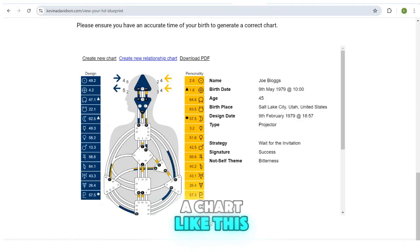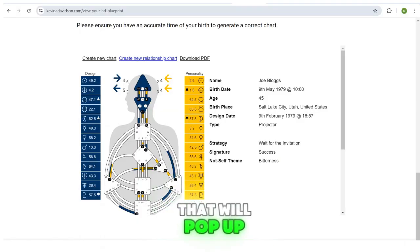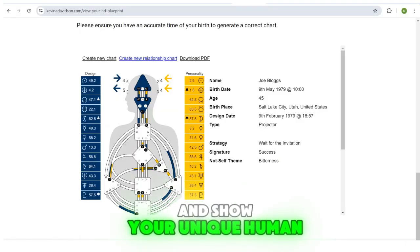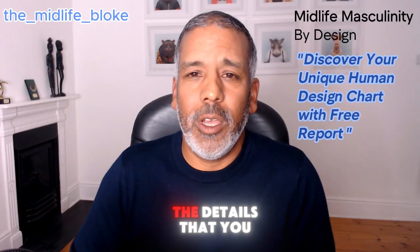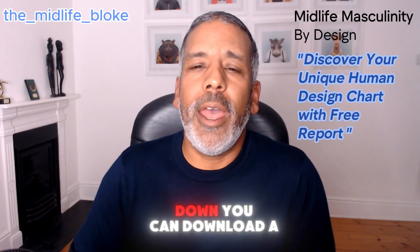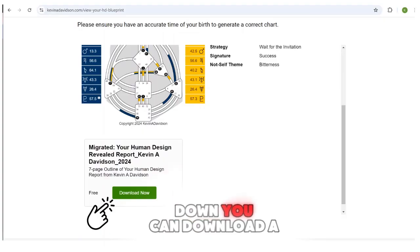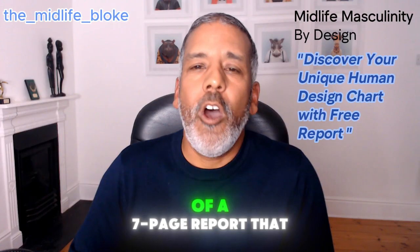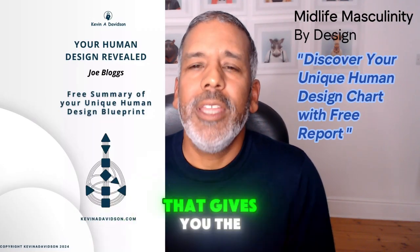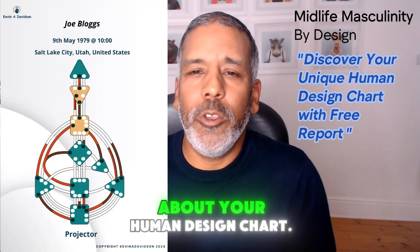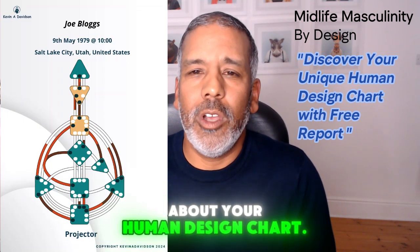What will happen is that a chart will pop up showing your unique human design chart based upon the details you've put in. If you scroll down, you can download a free copy of a seven-page report that I've compiled, which gives you the basic information about your human design chart.